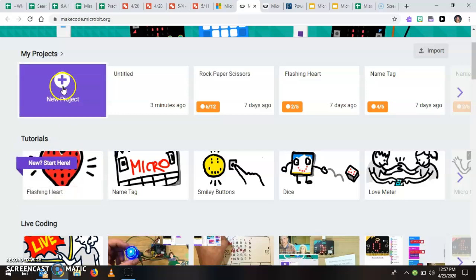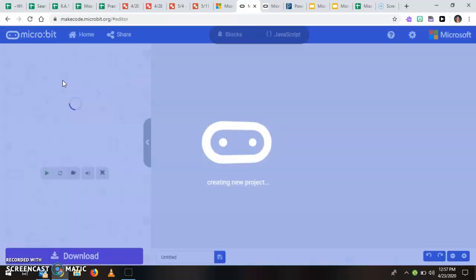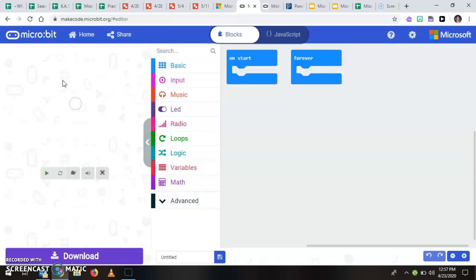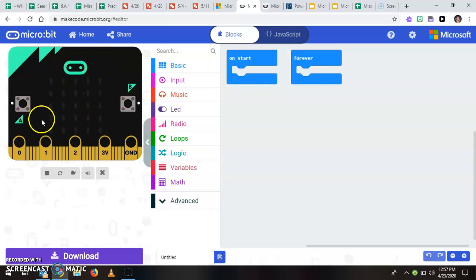Okay, so when you're in MakeCode you're going to see a screen like this. We're going to see on the left side our simulator of the micro bit. Okay, so it has two buttons.